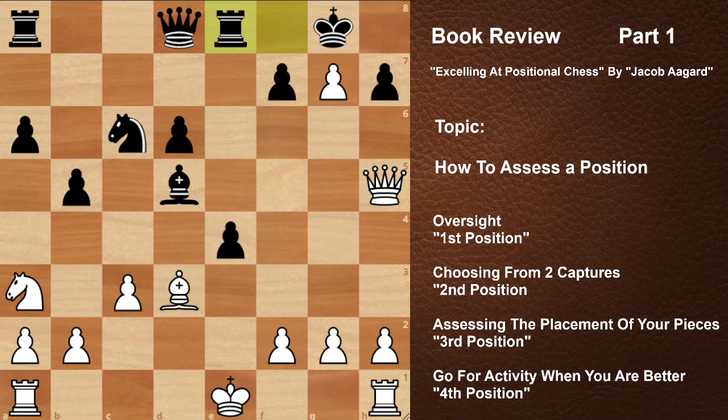In today's video we are going to discuss four positions from the book 'Excelling at Positional Chess' by Jacob Aagaard. This book is very good regarding positional understanding and I would suggest you get this book because it is very helpful — it discusses positional and tactical thoughts and the processes as well. It is a very well-written book.